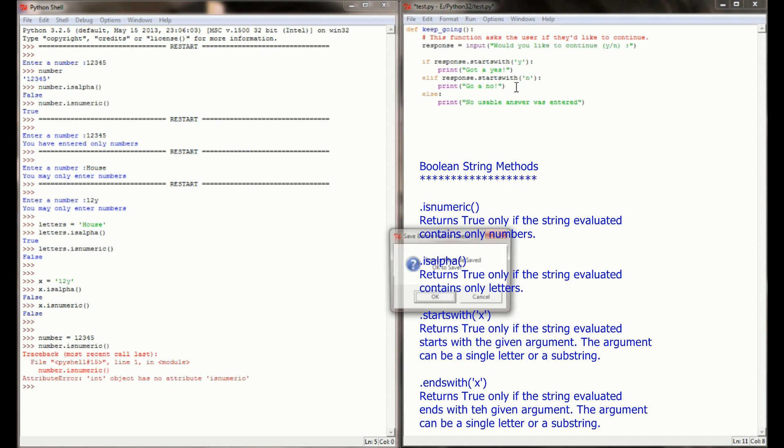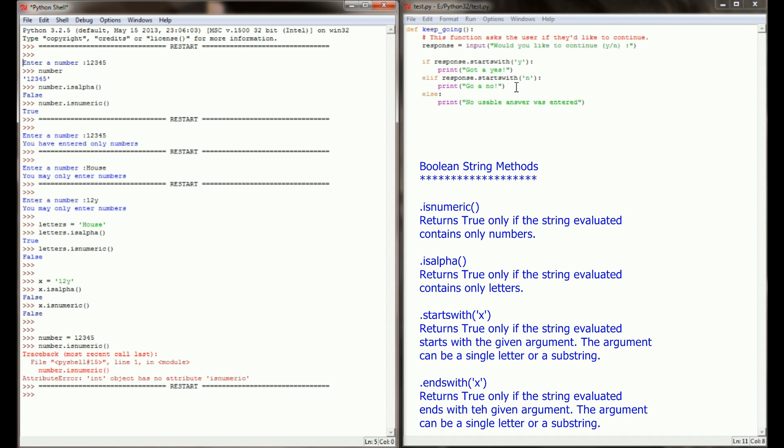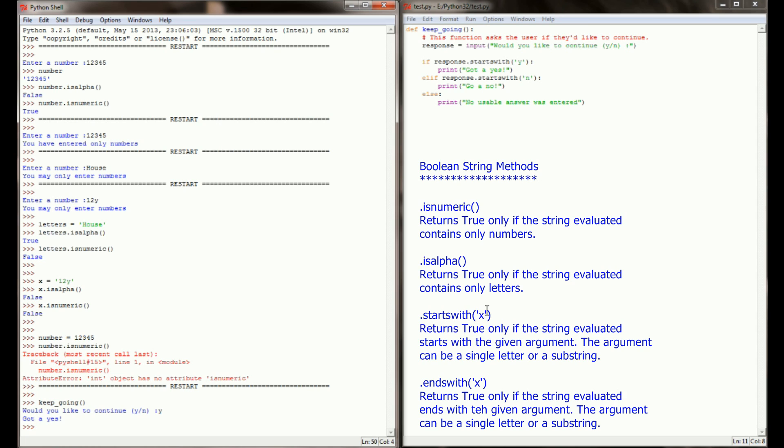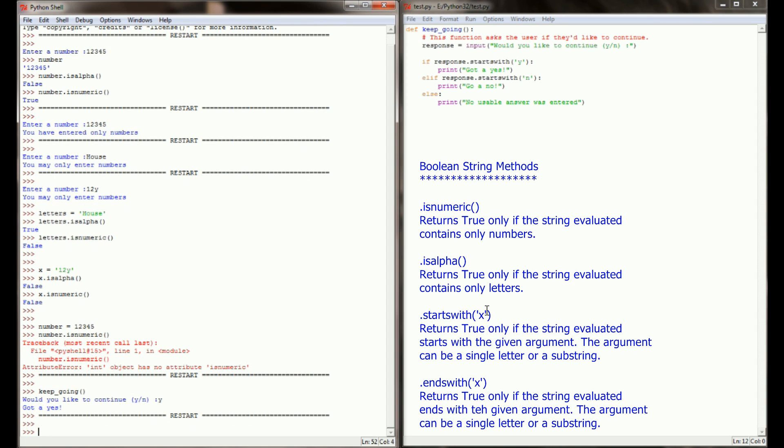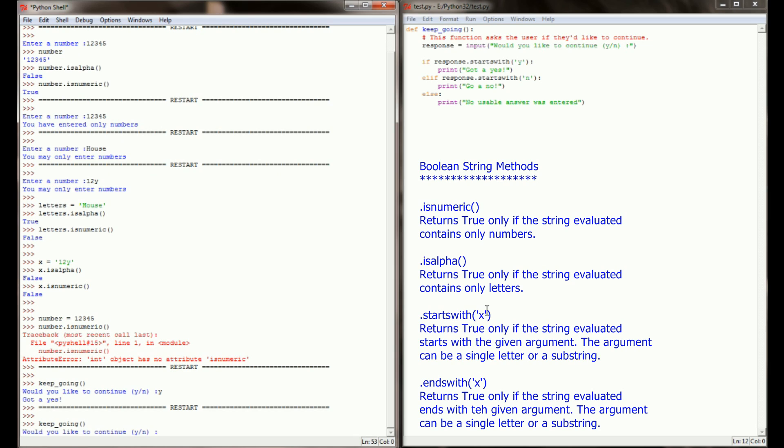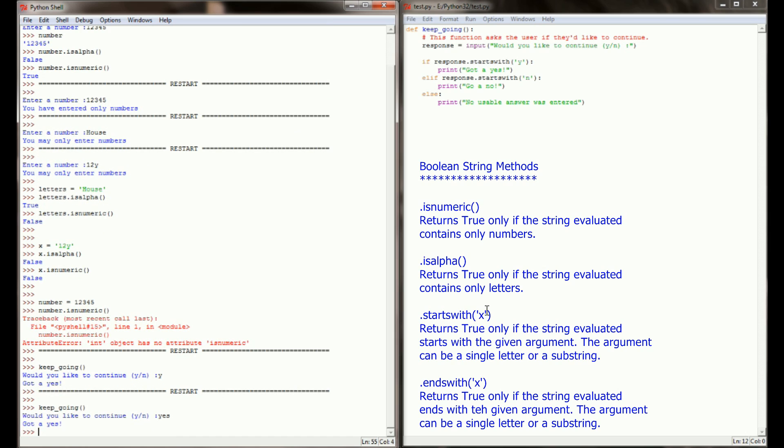And let's run this program and see how it works. So over here, I'm going to run keep_going. Would you like to continue? And I'm just going to enter a lowercase yes. We see that the program identified that we got a yes. If I run this program again, let's test it again. Would you like to continue? I'm going to type out the entire word yes. In this case, because yes starts with a lowercase y, we're still getting the print statement got a yes.